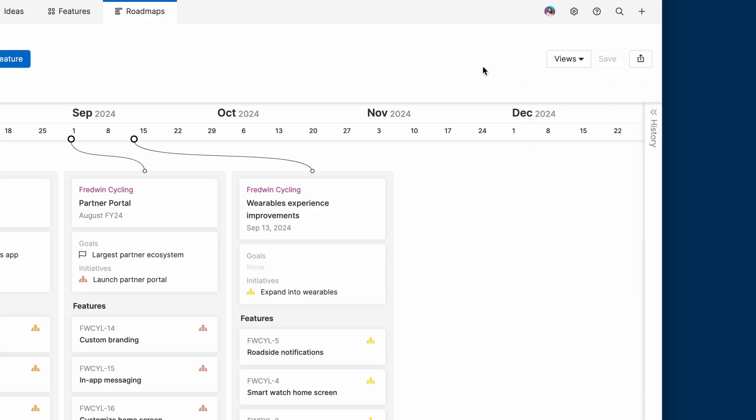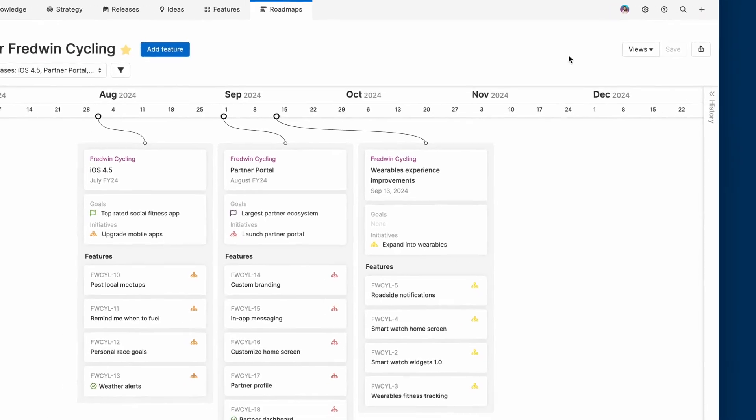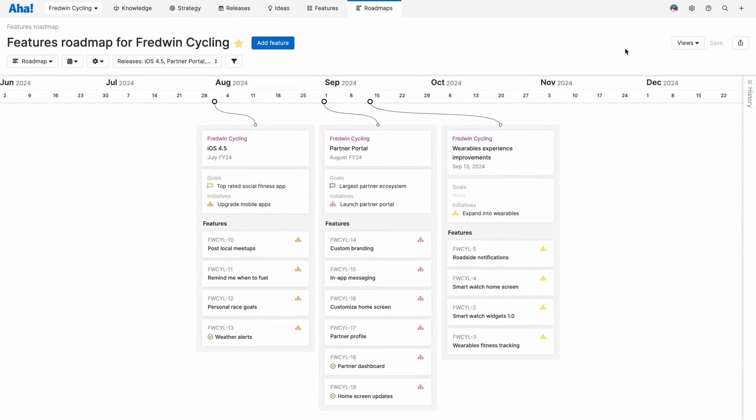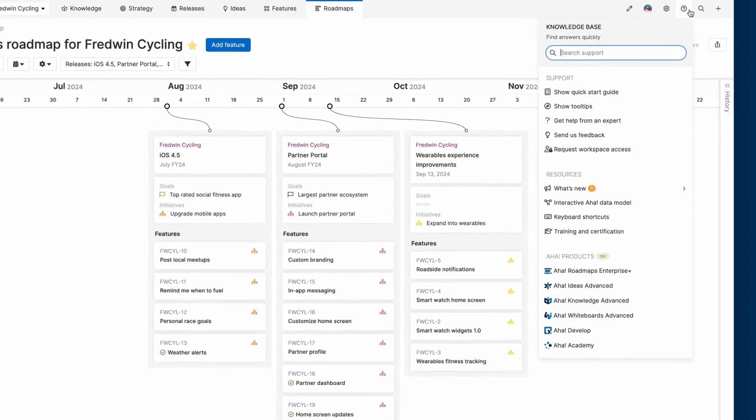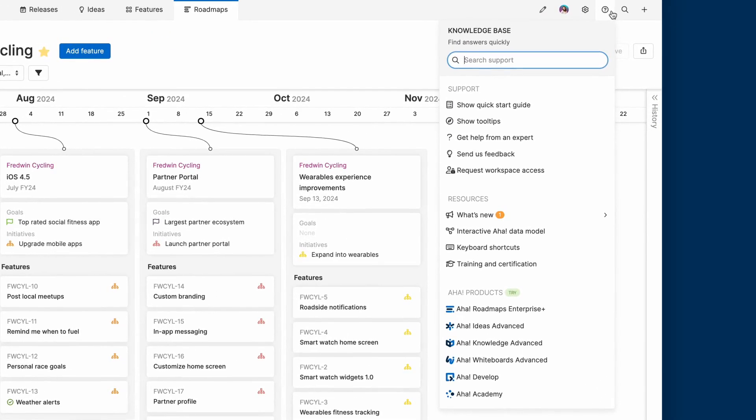And that's it! Now you can see how easy it is to build your first roadmap. Go ahead and give it a try in your AHA Roadmaps account today. If you need help, use the question mark in your account. Our customer success team is all former product managers and AHA experts. We're here to help you plan with confidence and deliver your best work.